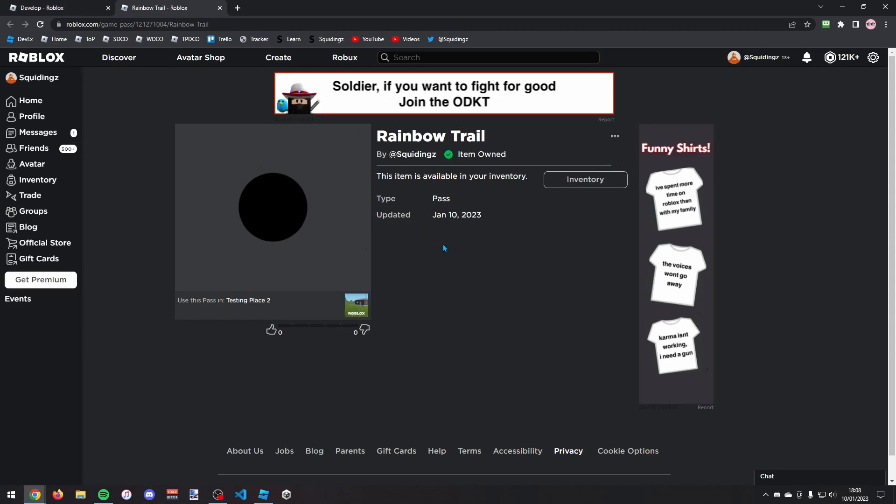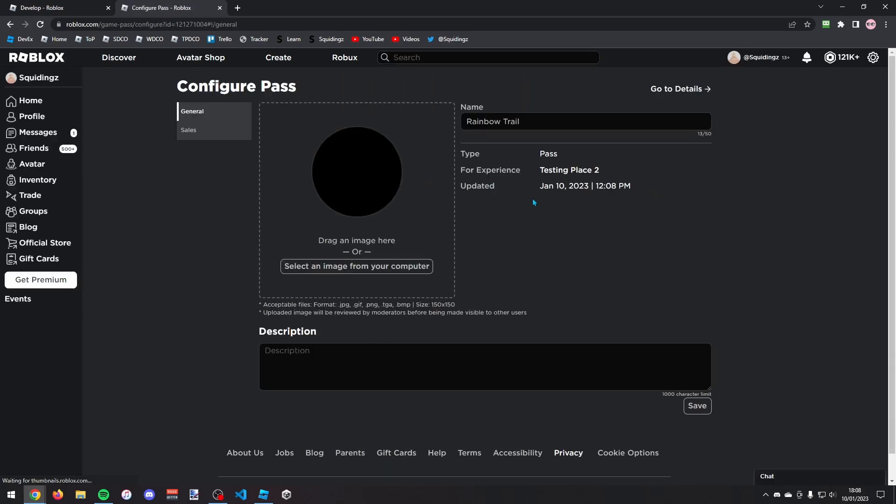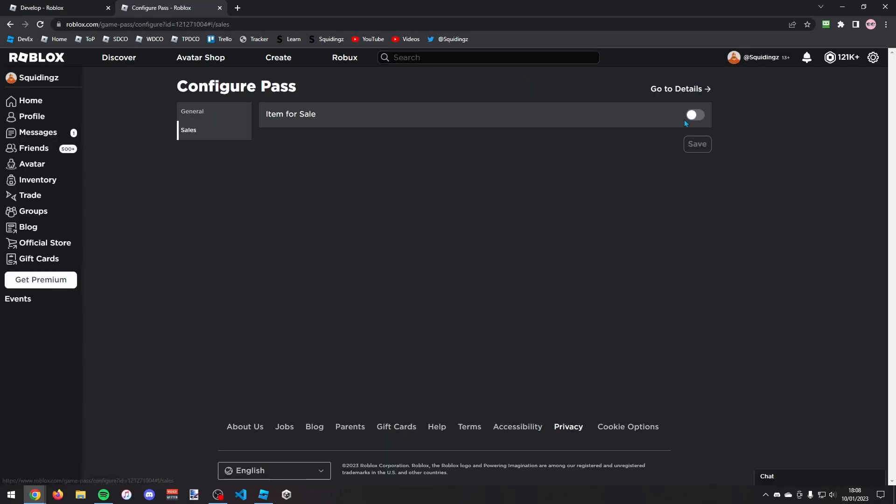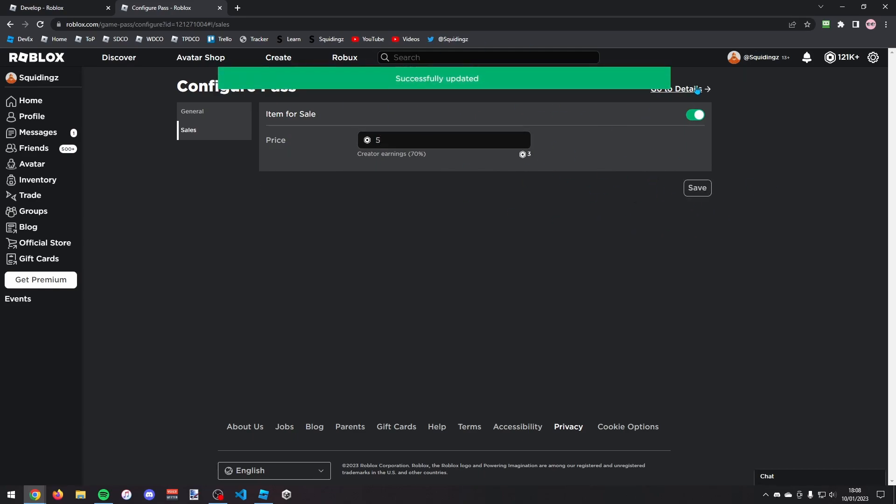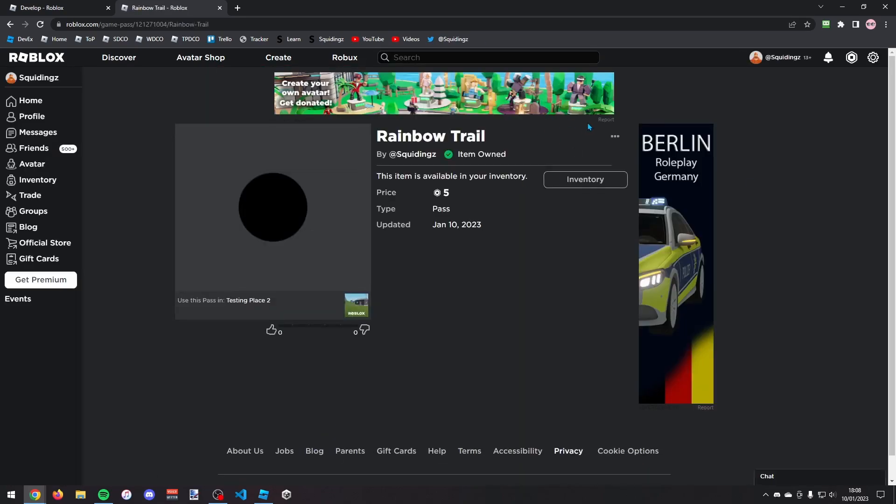We now need to put it on sale. So if you just click three dots and click configure, you can then go down to sales, turn on item for sale and give it a price. So I want to make it five robux. Then when you're done click save and click go to details.